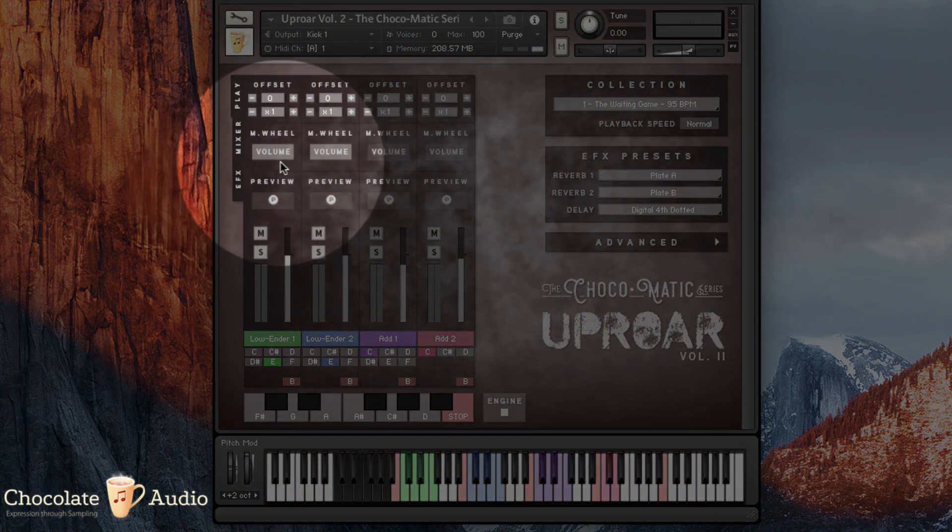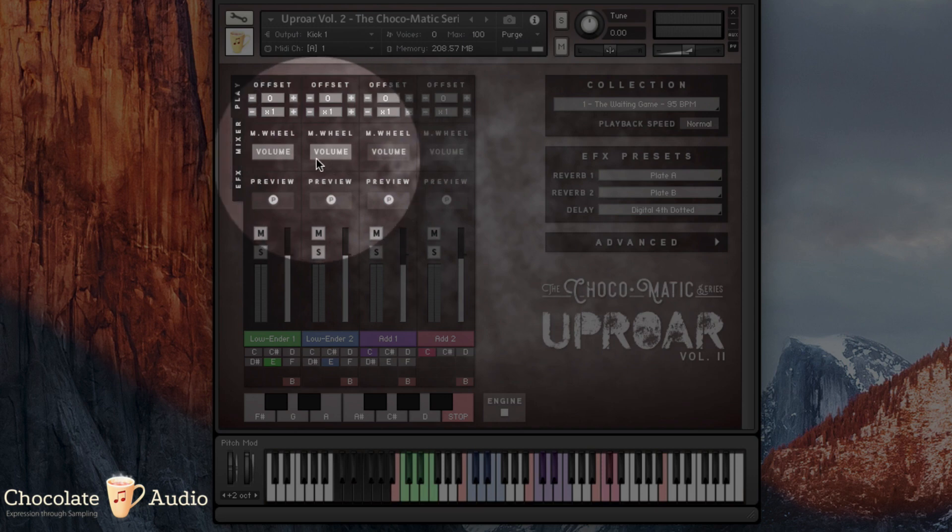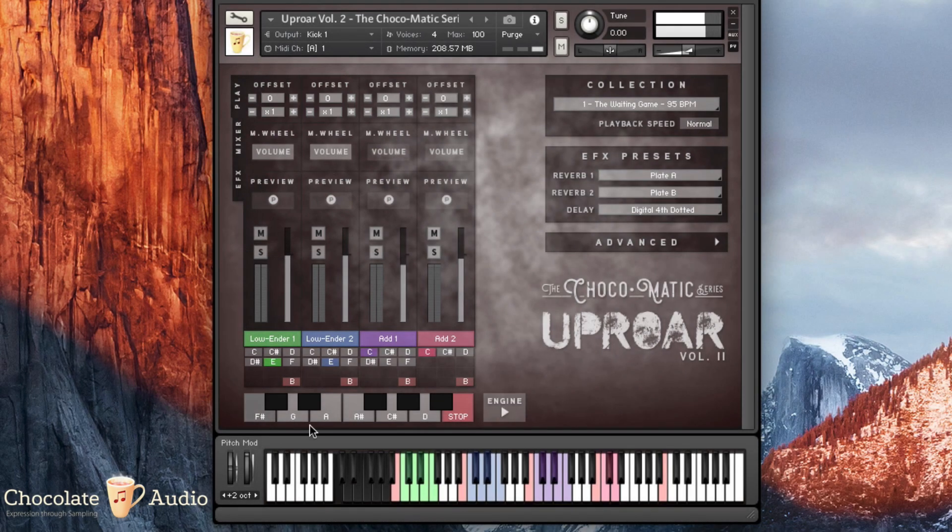The first one is the mod wheel. You can assign as many parts as you want to the mod wheel and control their volume through the mod wheel.